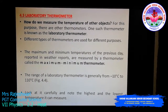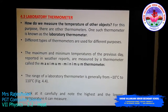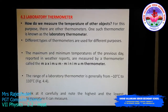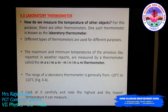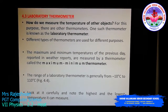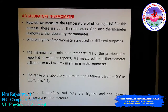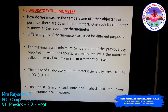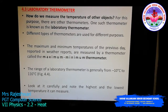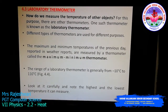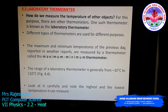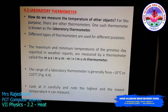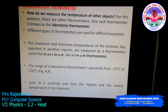This laboratory thermometer ranges from minus 10 degree Celsius to 110 degree Celsius. But the clinical thermometer, which we have already discussed, ranges from 35 degree Celsius to 42 degree Celsius, because below 35 degrees or above 42 degrees Celsius a human body temperature will not reduce or exceed.